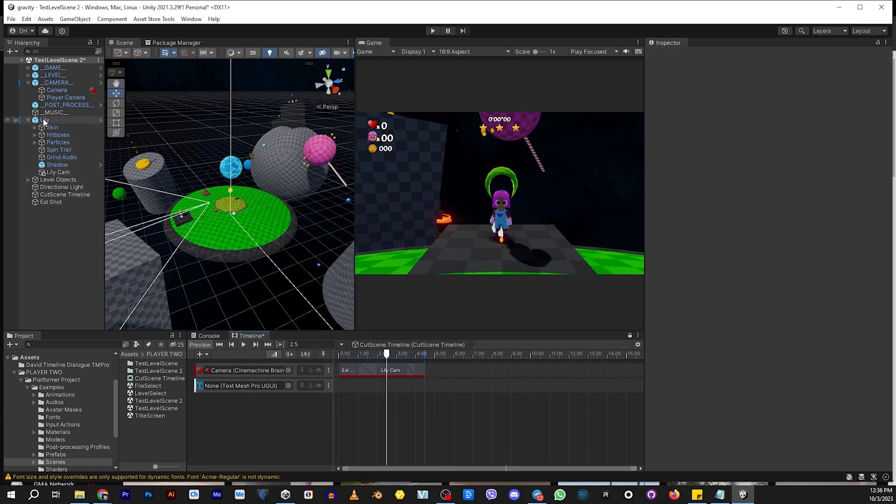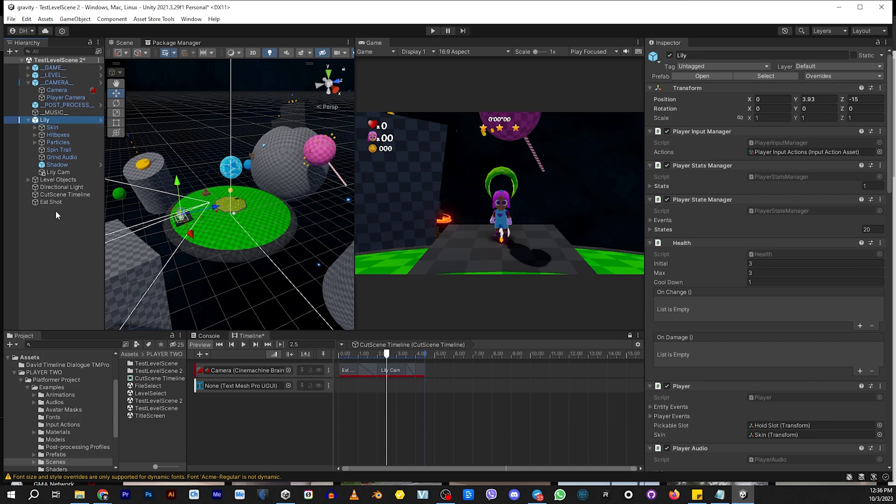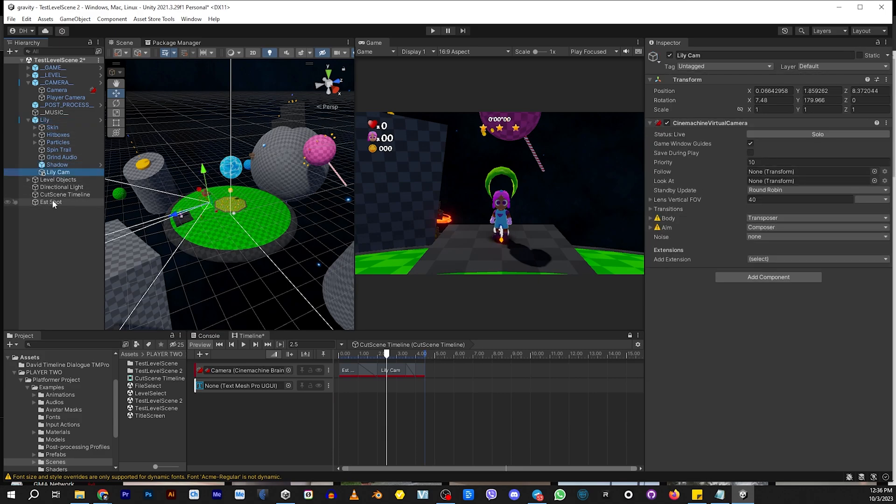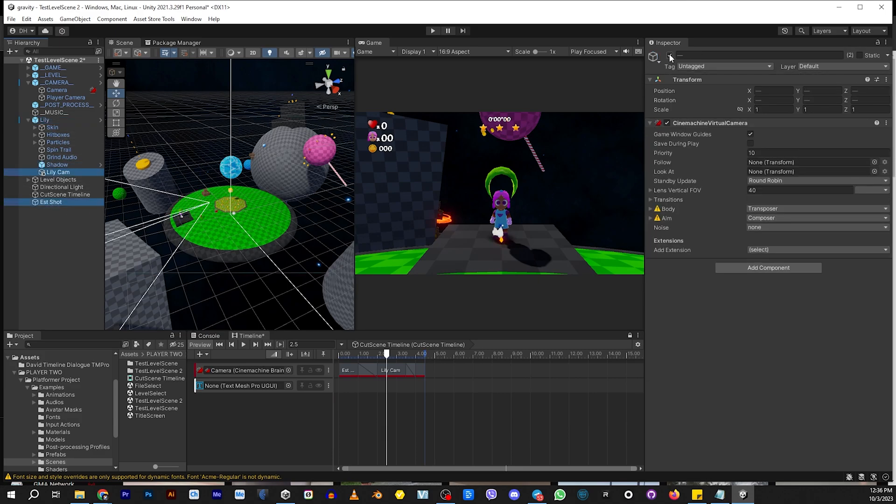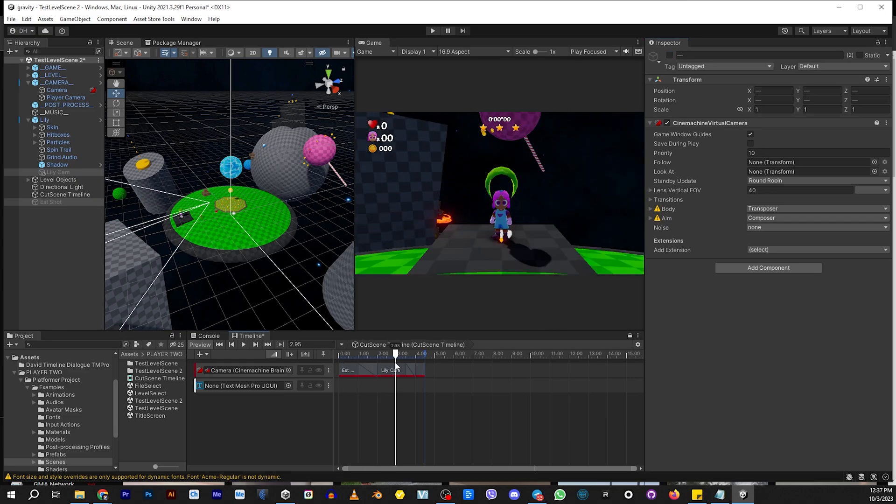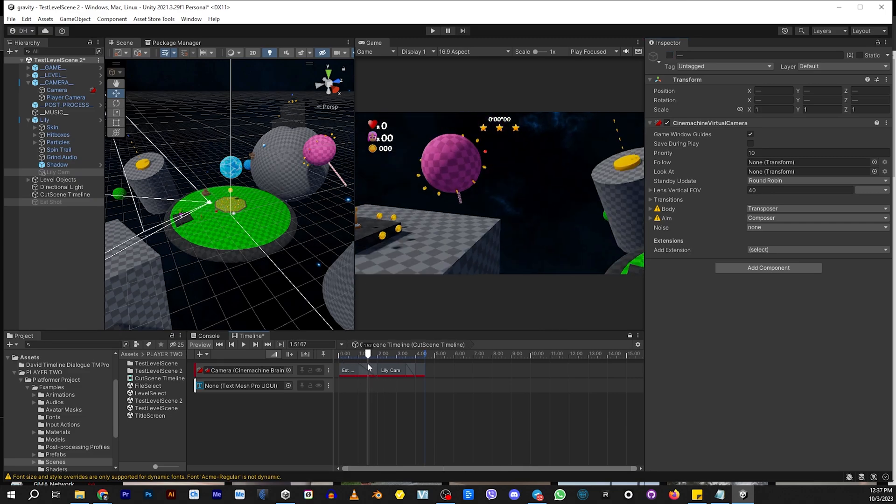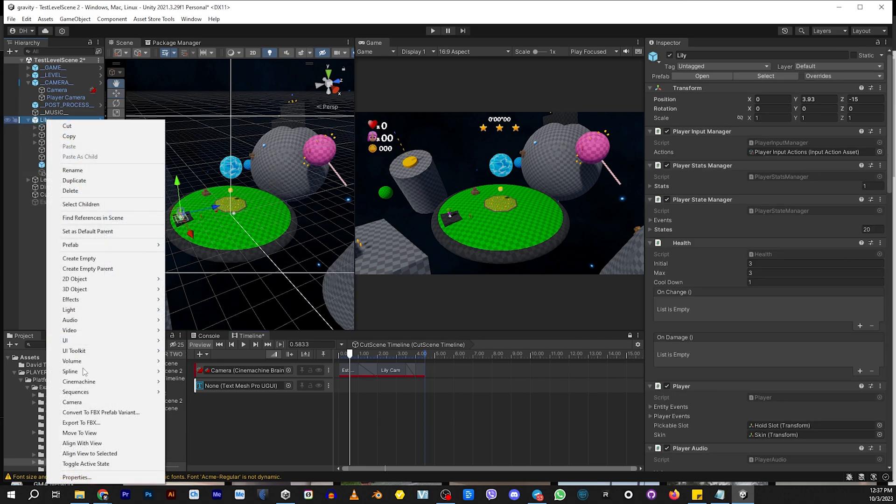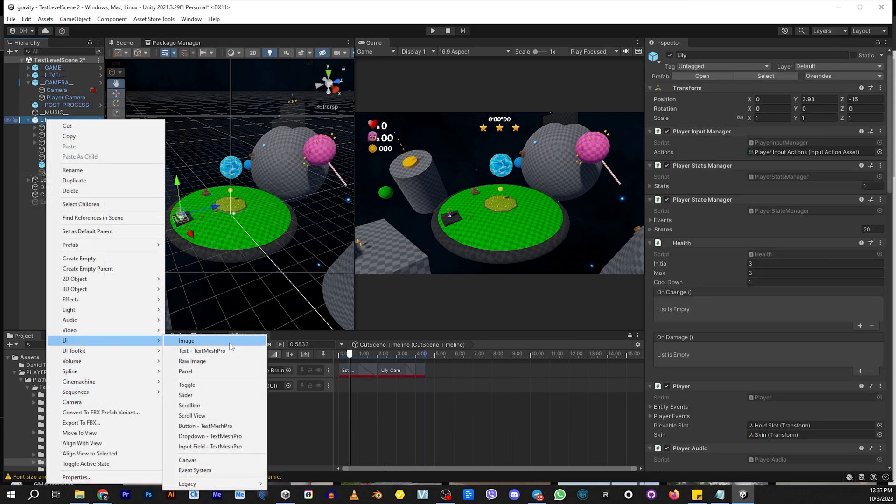Inside Lily, by the way, these cameras will be turned on by the timeline. So we don't have to have them turned on to confuse anything.